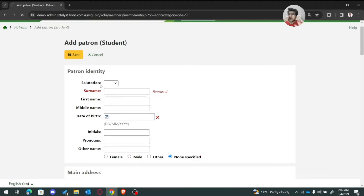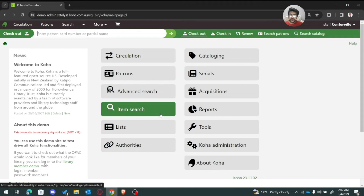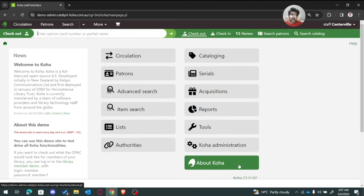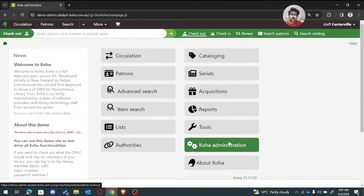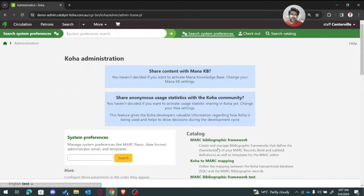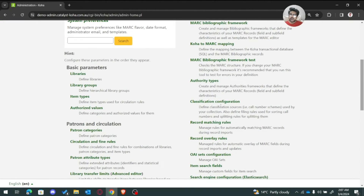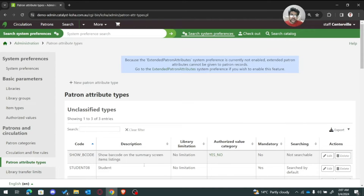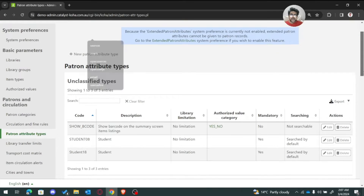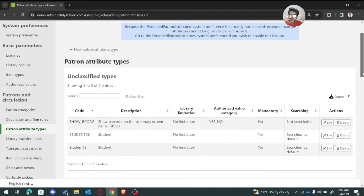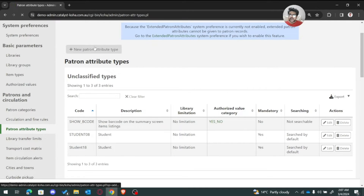To add this, we need to go into GoHA administration. And here in pattern attribute types, we can define the extended pattern attributes. So we can select new.